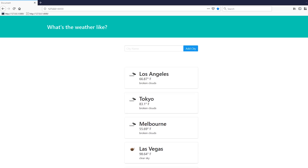In today's video I'm going to update the Django weather app that I created a little over a year ago. People have told me there are some problems with this app, so in this video I want to address those problems. There are three main things I want to work on today.